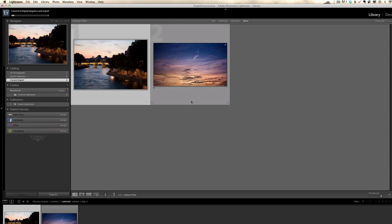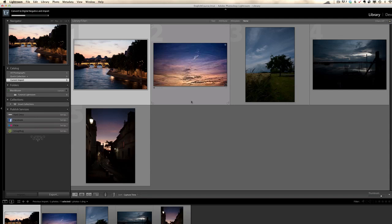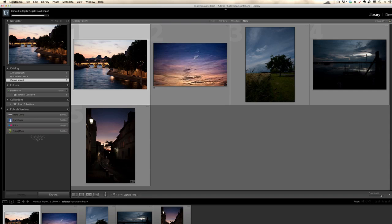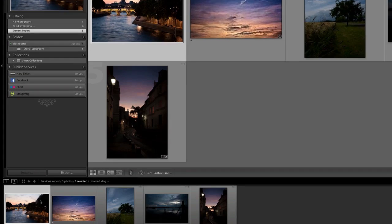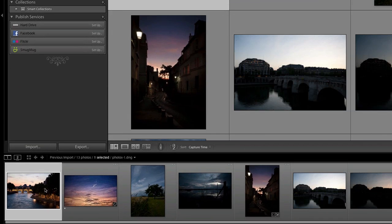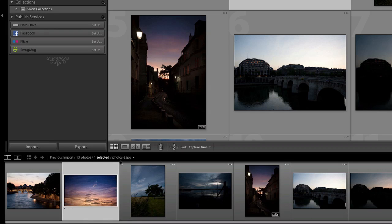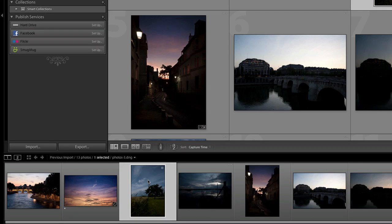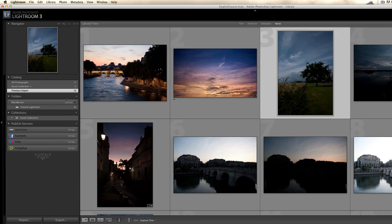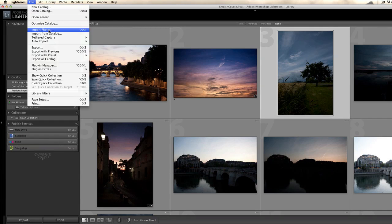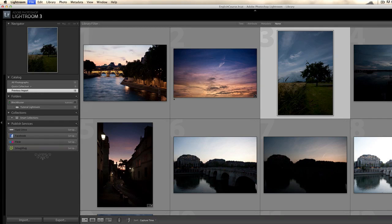You see what Lightroom did - it changed the name of all the photos, it imported my copyright information and it put them in a specific folder on one of my hard drives. It goes pretty fast. When I go to a photo it says photo one, photo two, photo three. Oh, one thing I forgot to mention in the import photo menu which we had before.